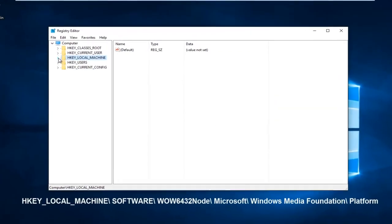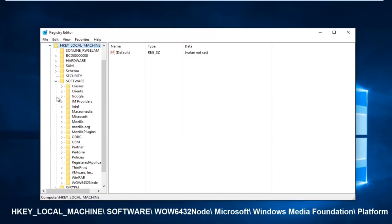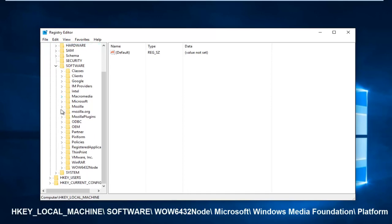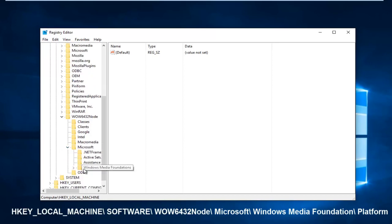Left-click on the little arrow next to HKEY_LOCAL_MACHINE, then the one next to Software. Then you want to scroll down to get to WOW6432Node. Left-click on the little arrow next to that, and then you want to go down to the Microsoft folder. Left-click on the arrow next to that.